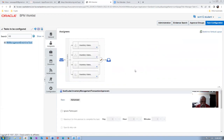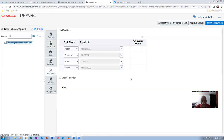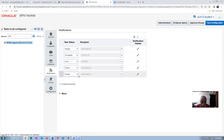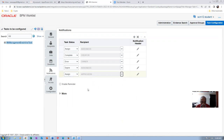Ignore Participant must be off. Let me publish it and see. Go to the Notification area and send the notification to approvers as well. Click Plus, then assign to Approvers also. Change to 'Assign to Approvers' and click Save.